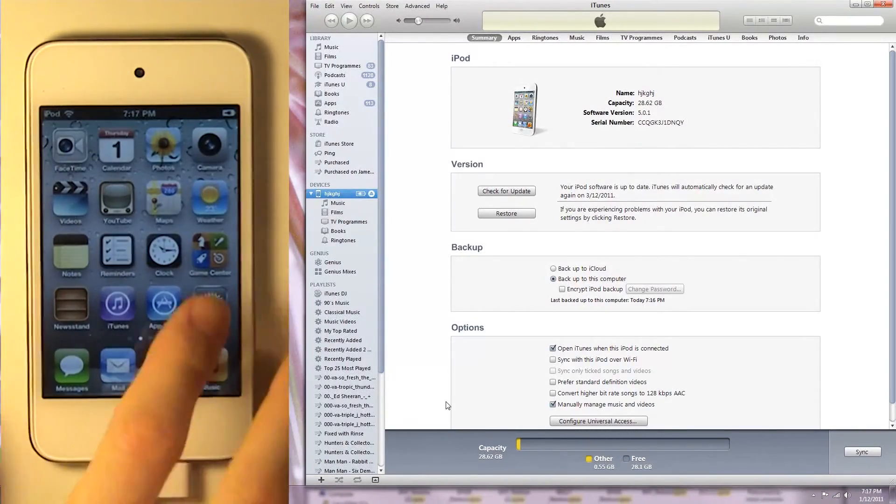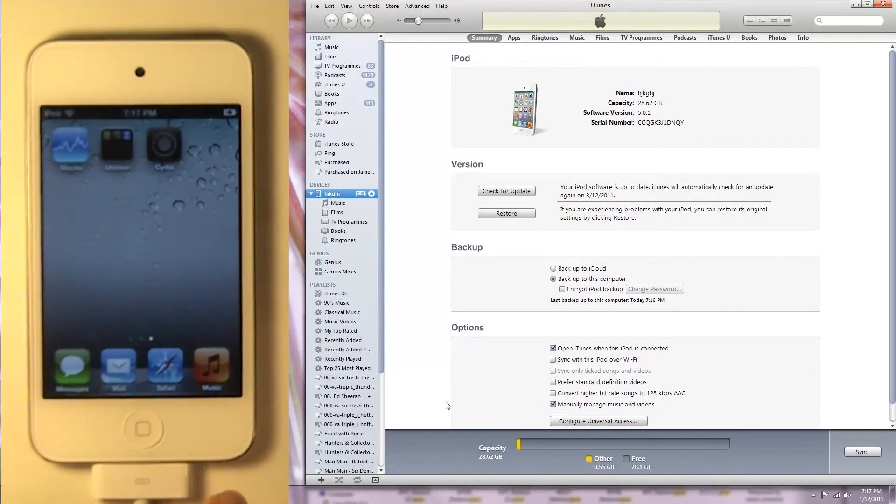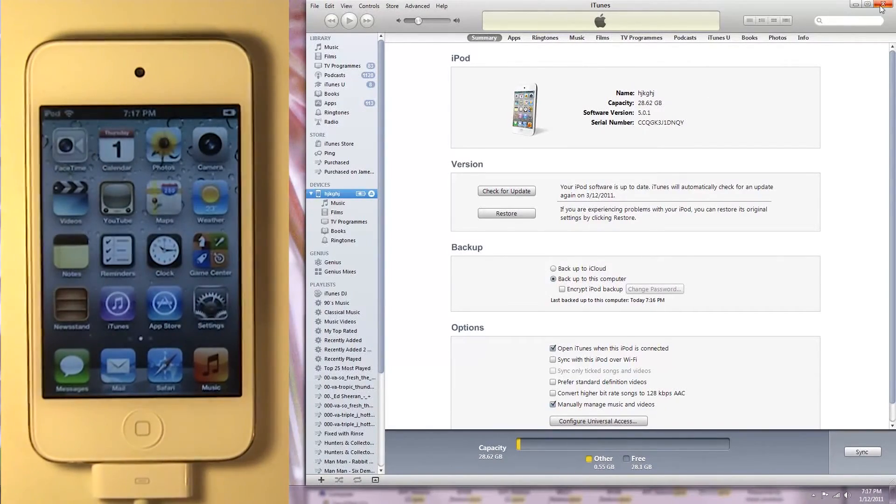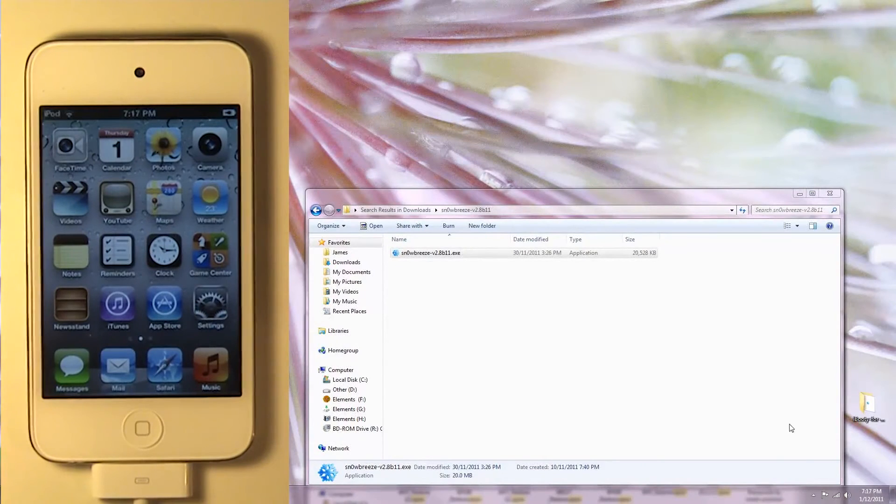And let's go into Cydia. Now as you can see, it doesn't actually load. Now to make it load, we have to go into iBooty, which should have been downloaded on the desktop with SnowBreeze.